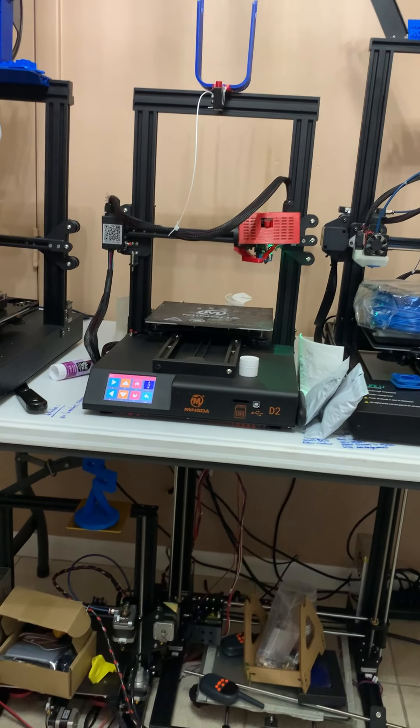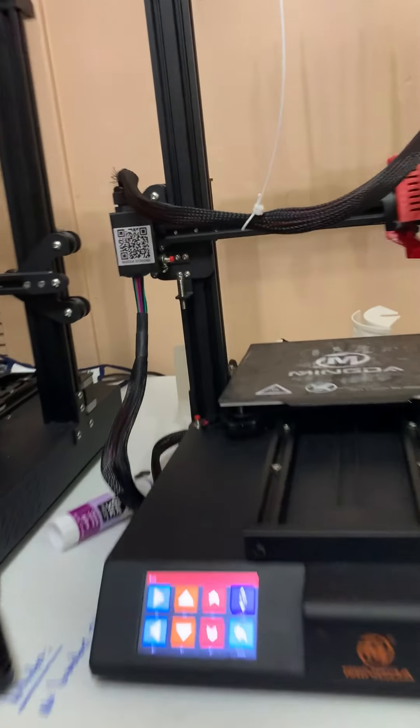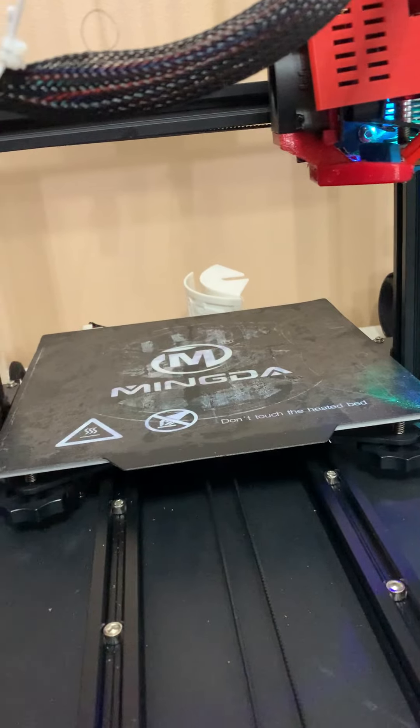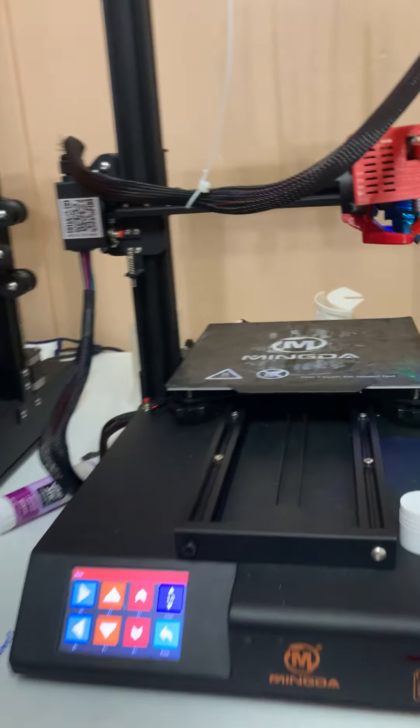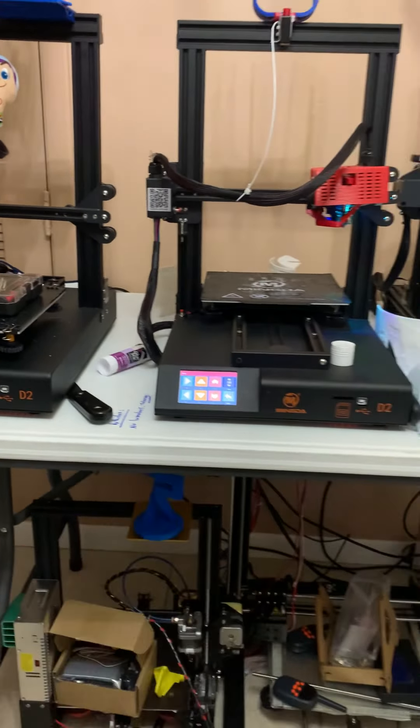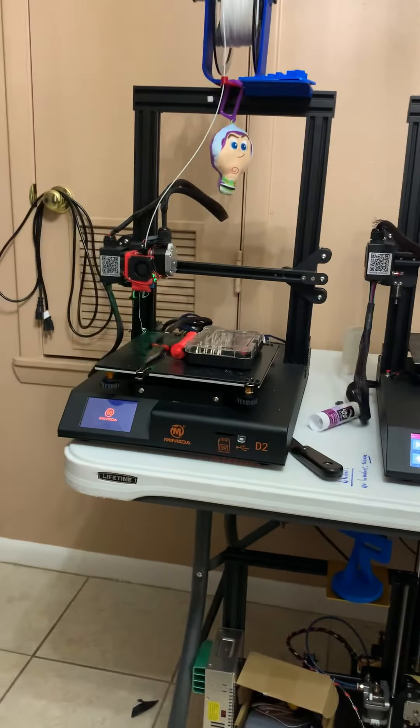How is everybody doing? Let me turn this on real quick. This is your boy Chapu at Tokka 3D. Right now, I'm going to focus on my Mingda D2s.